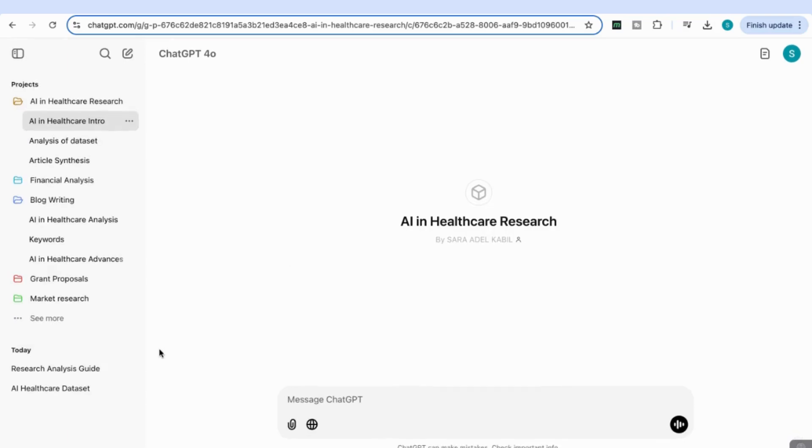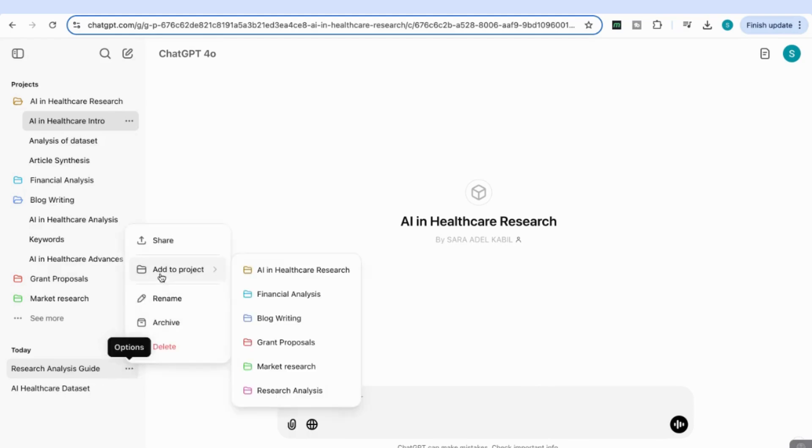One last thing I want to show you: you can go to your previous chats and add them to a current project. Here I've got Research Analysis Guide. I'm going to come to the side and click...